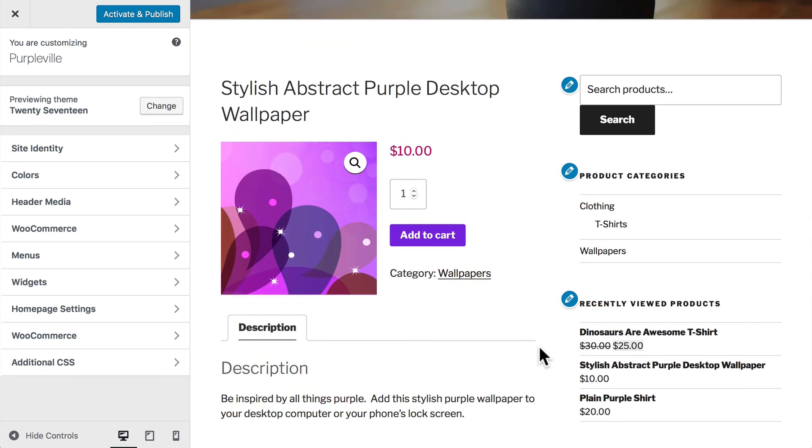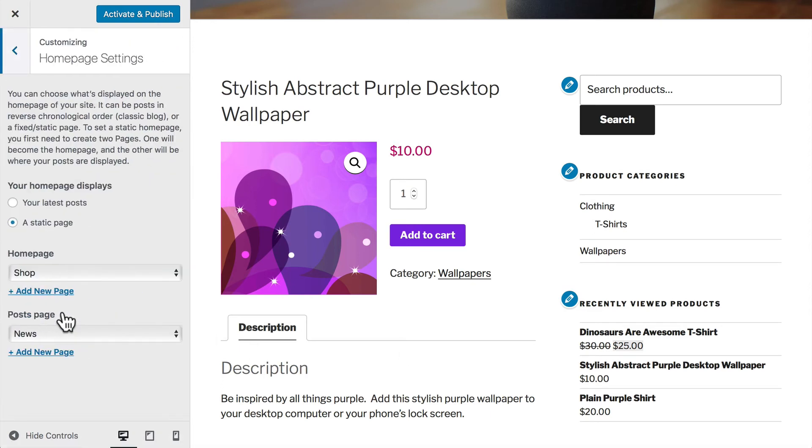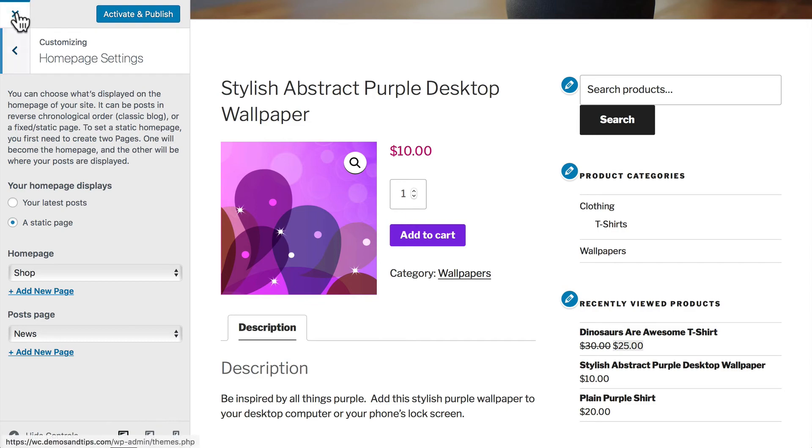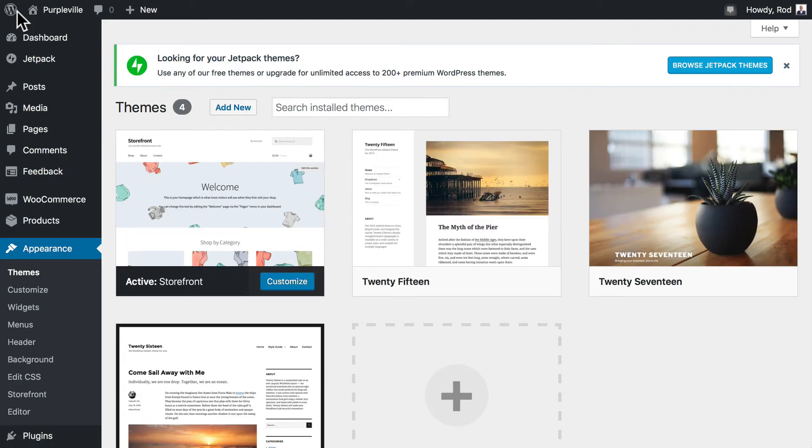So once again, you have just unbelievable options when it comes to all of the themes that you can use with WordPress and WooCommerce. Well, we're not going to activate and publish this. So let's just go ahead and click on the X to get out of it. And we're back to where we were.